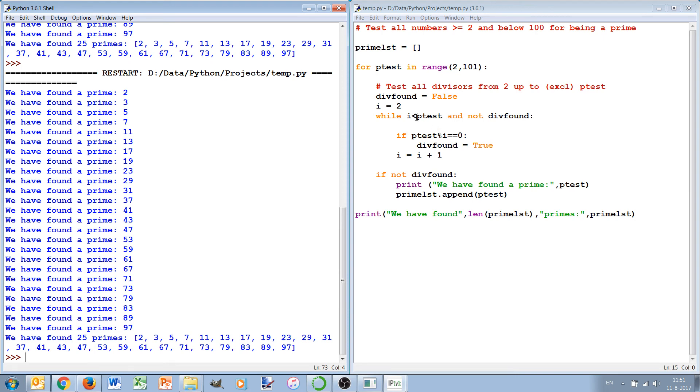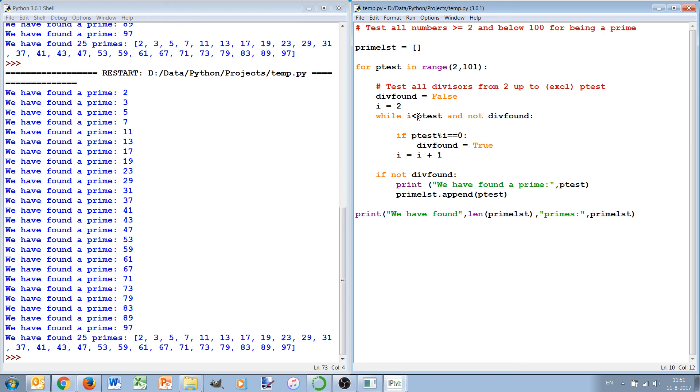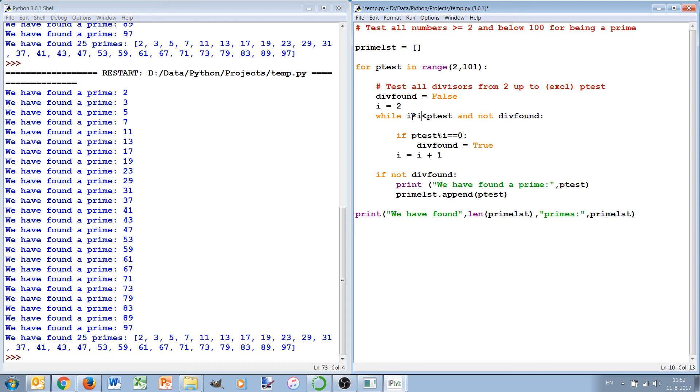We could even make it slightly more efficient because if we have not found a divisor after the square root of p_test, then we will not find them anymore. If there's a divisor, one of the two numbers of the multiplication should always be less than the square root, less or equal to the square root. So we can also simply check while i times i is less than or equal to p_test, then it's useful to check it, and otherwise it's no longer useful.